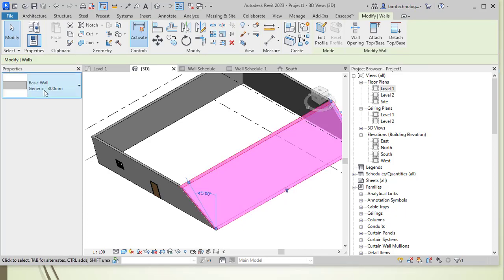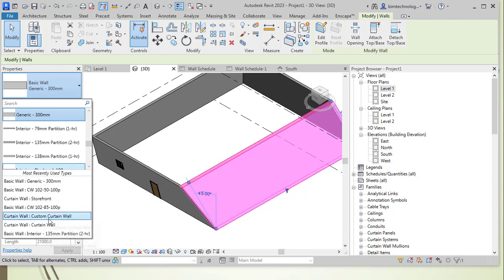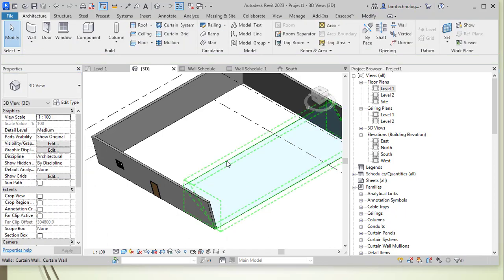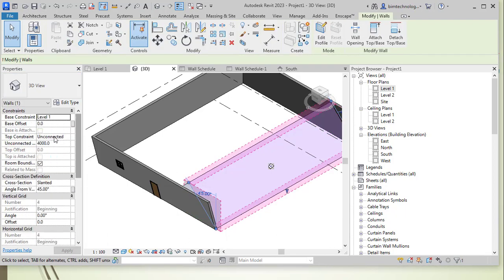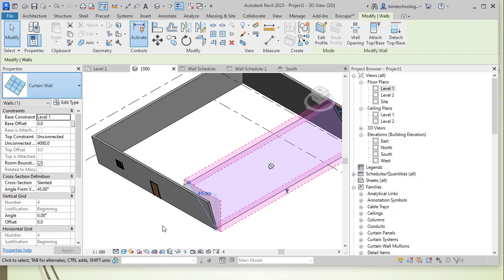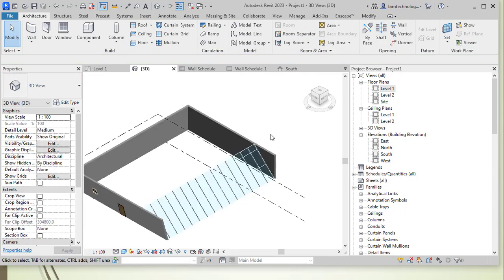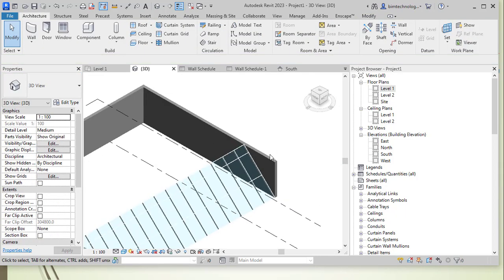You can change it to a curtain wall. Let's say I wanted to make it into a custom curtain wall option. So similarly, let's say I want to take it a different curtain wall. Let's say I wanted to have it as a storefront. Now you can see that this is happening over here.